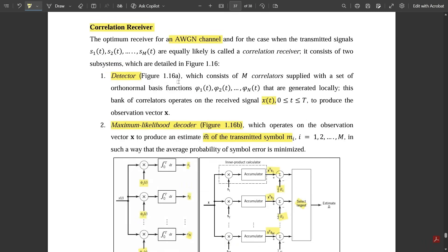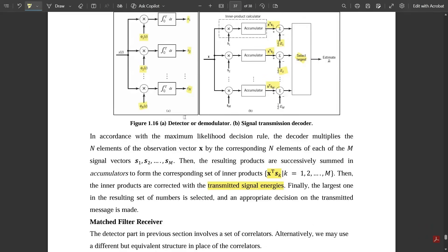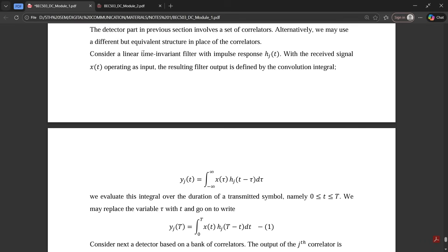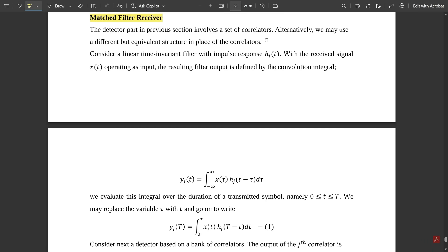This is all about the correlation receiver circuit — these are the points you need to mention if asked this question. Now the next part is the matched filter receiver. The detector part in the previous section involves a set of correlators; alternatively, we may use a different but equivalent structure in place of the correlators. The matched filter receiver filters the estimated output from the correlation circuit so that the signal is in its purest form.